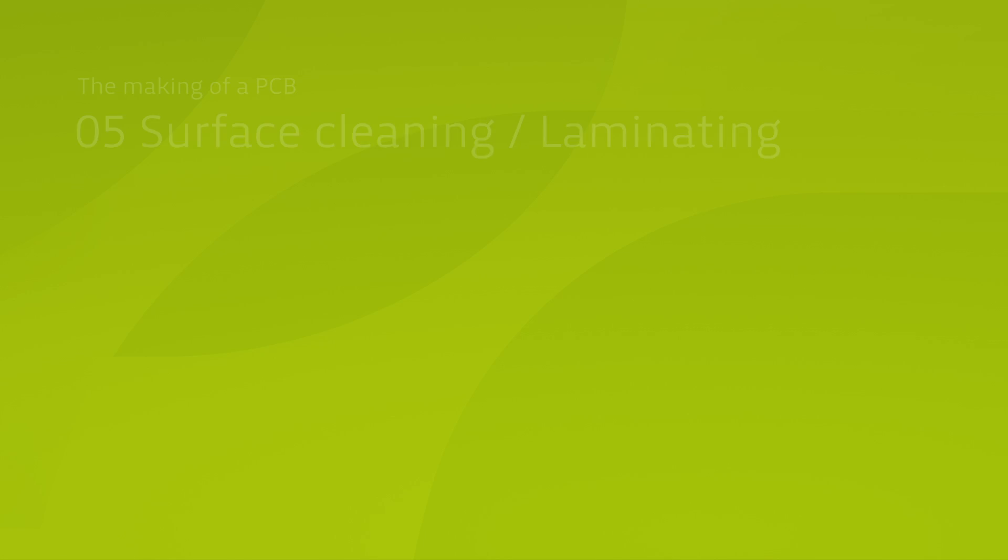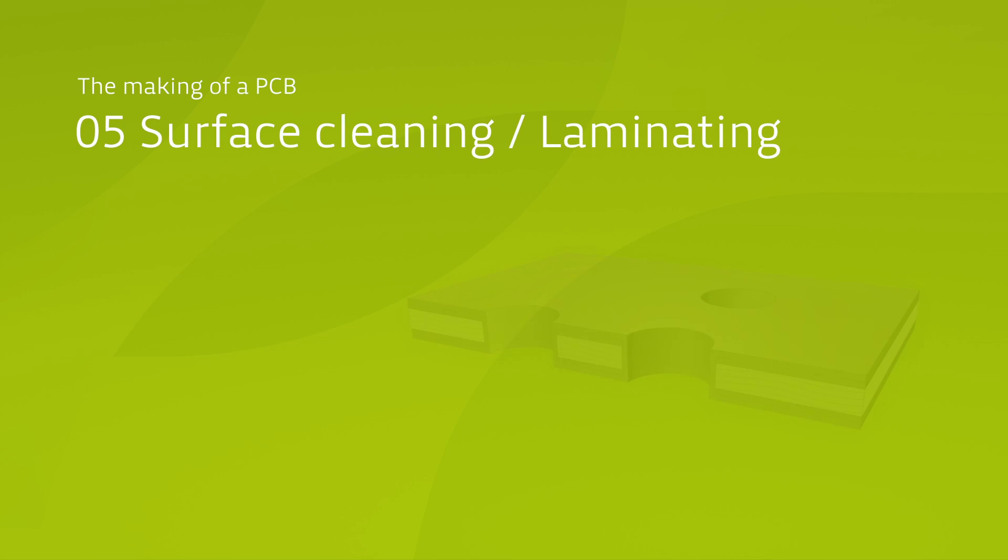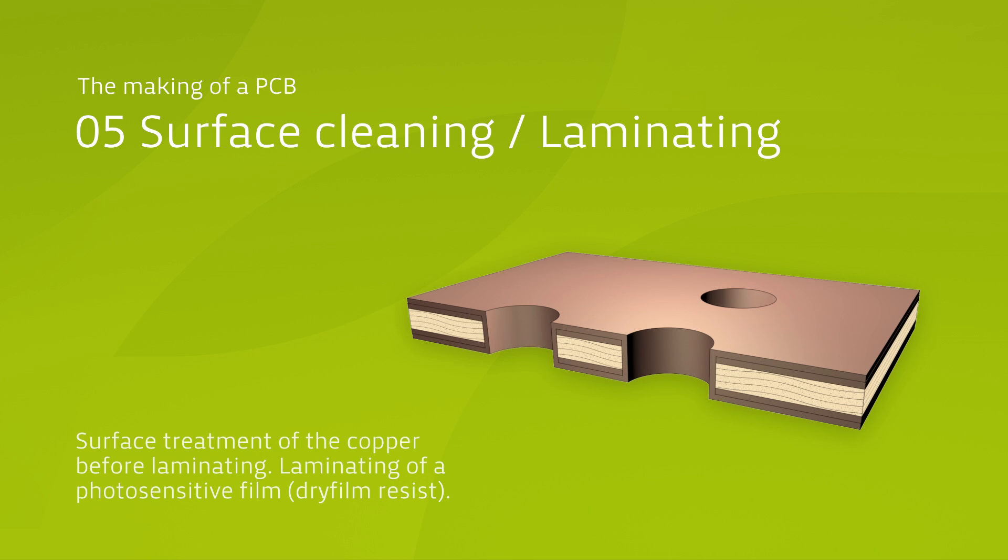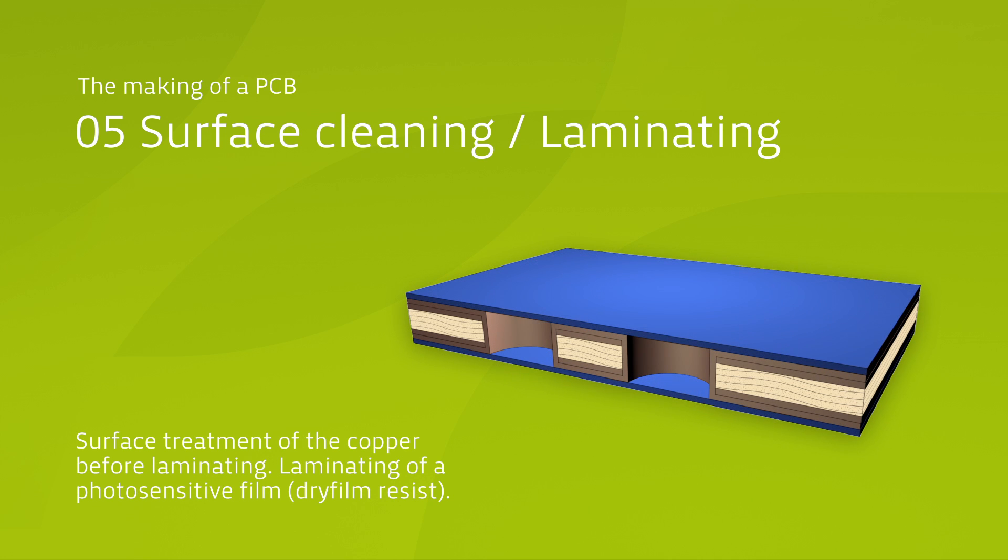Every panel is customer specific. To ensure this, the individual customer layout is printed onto the panel by exposure, using a photosensitive film called the photoresist. But first of all, the panel undergoes chemical cleaning.